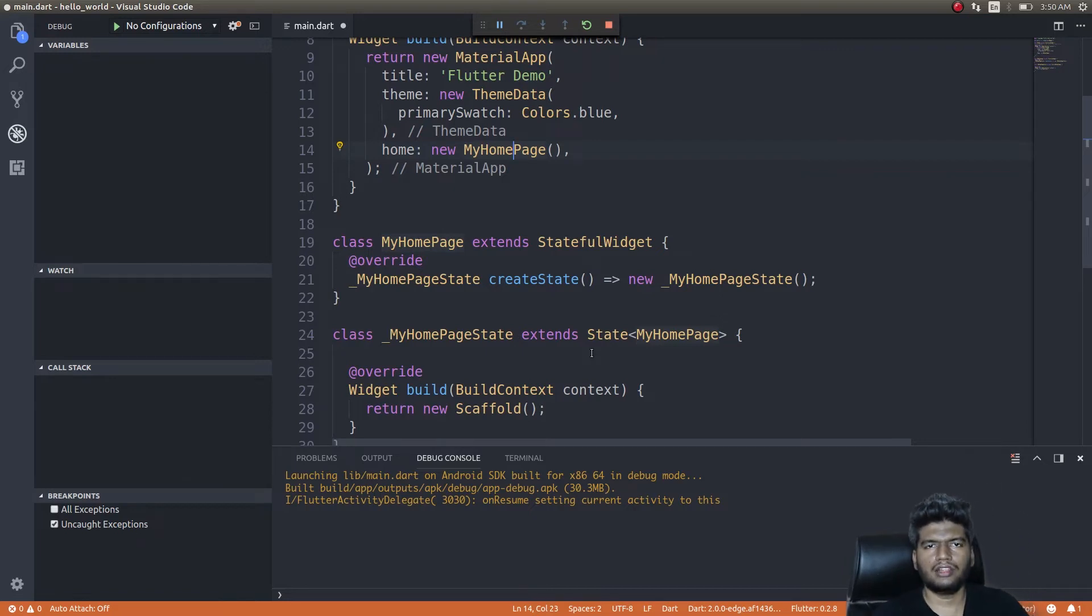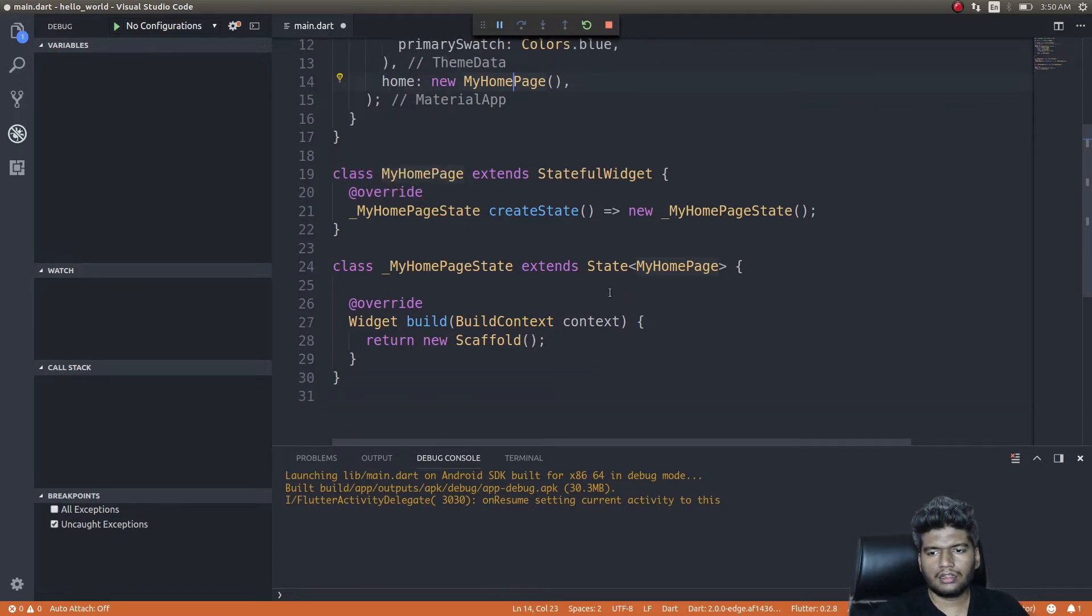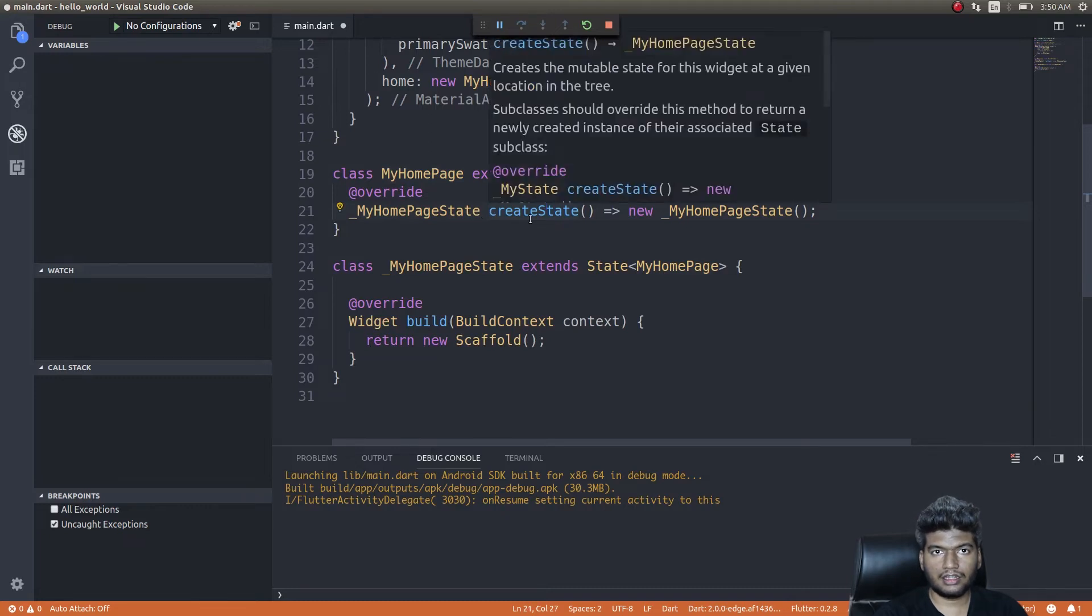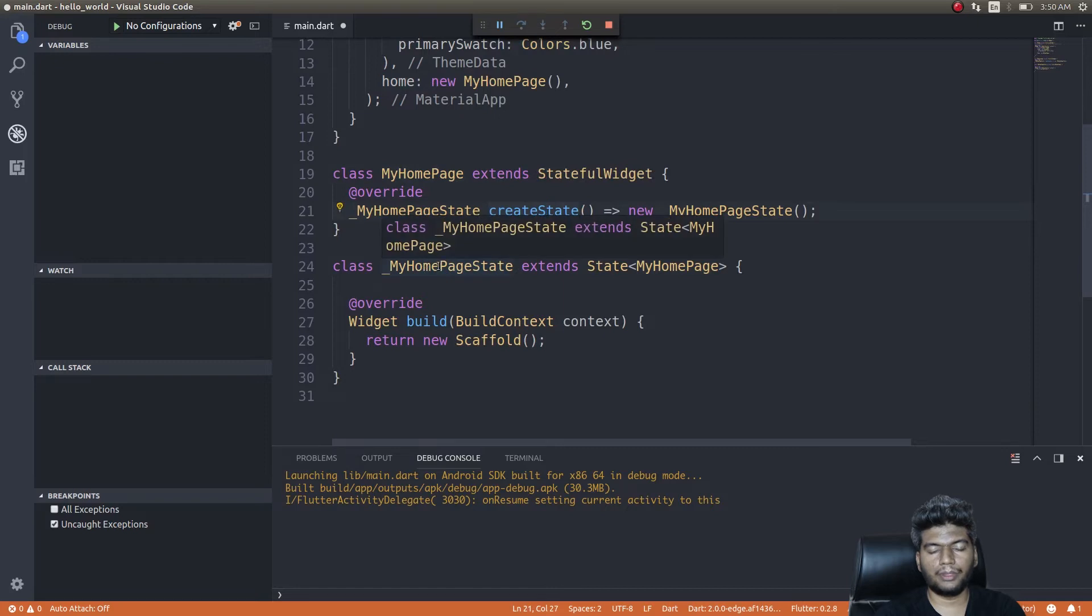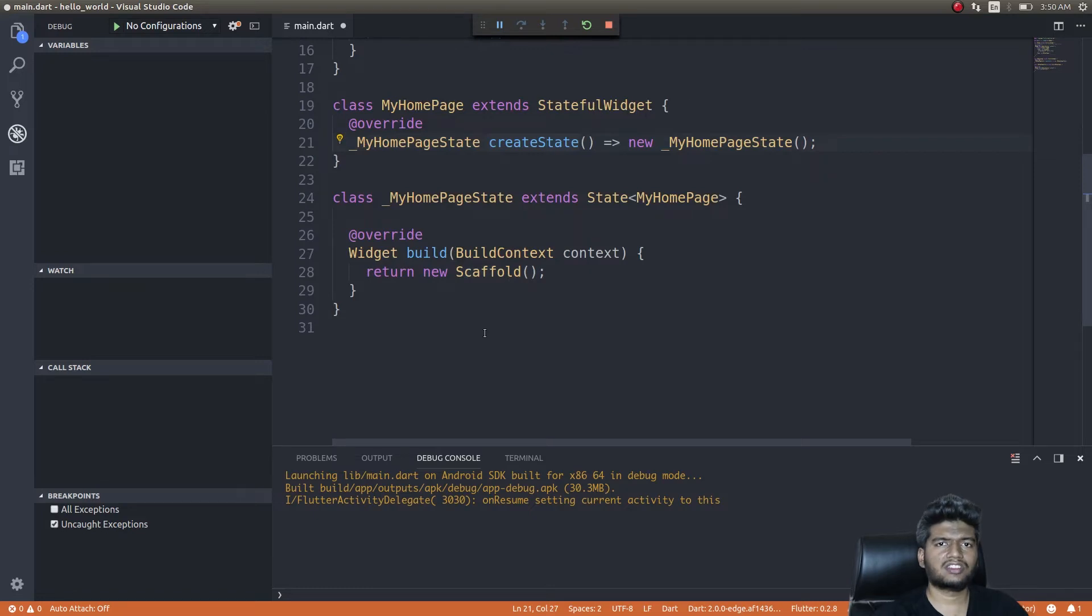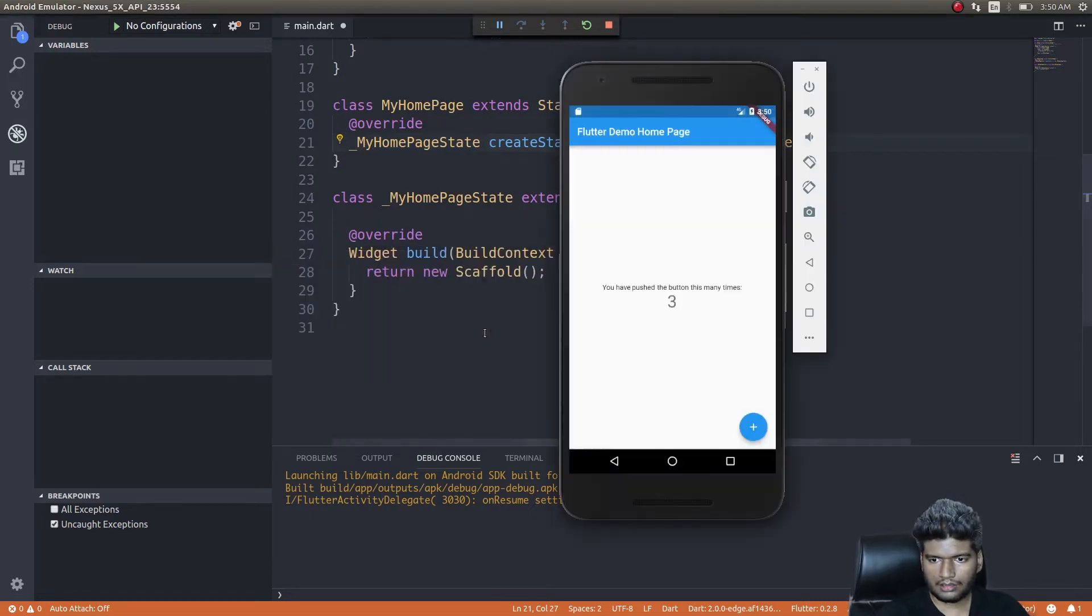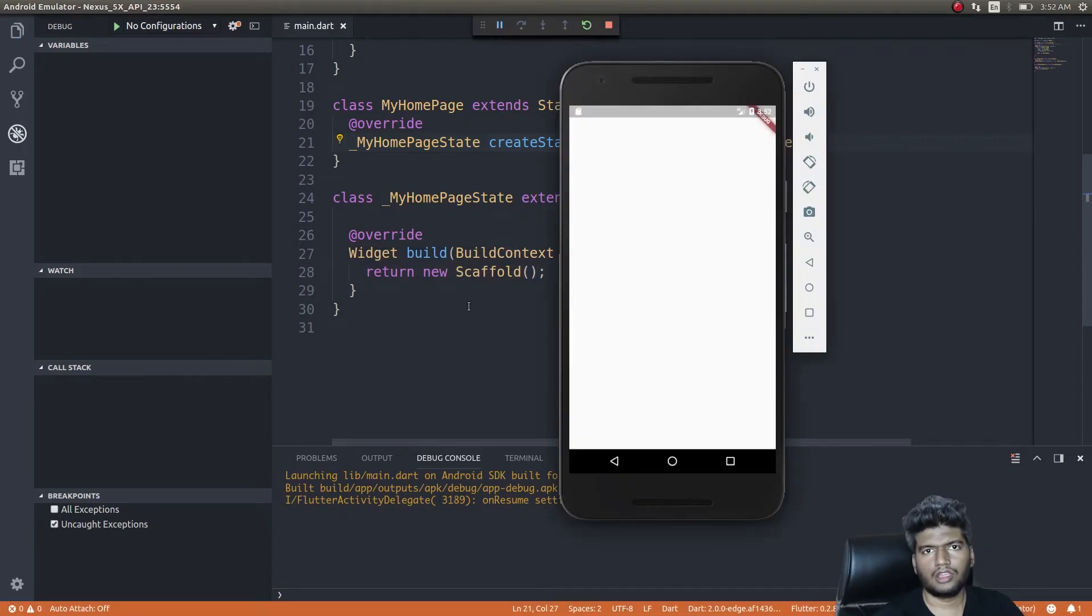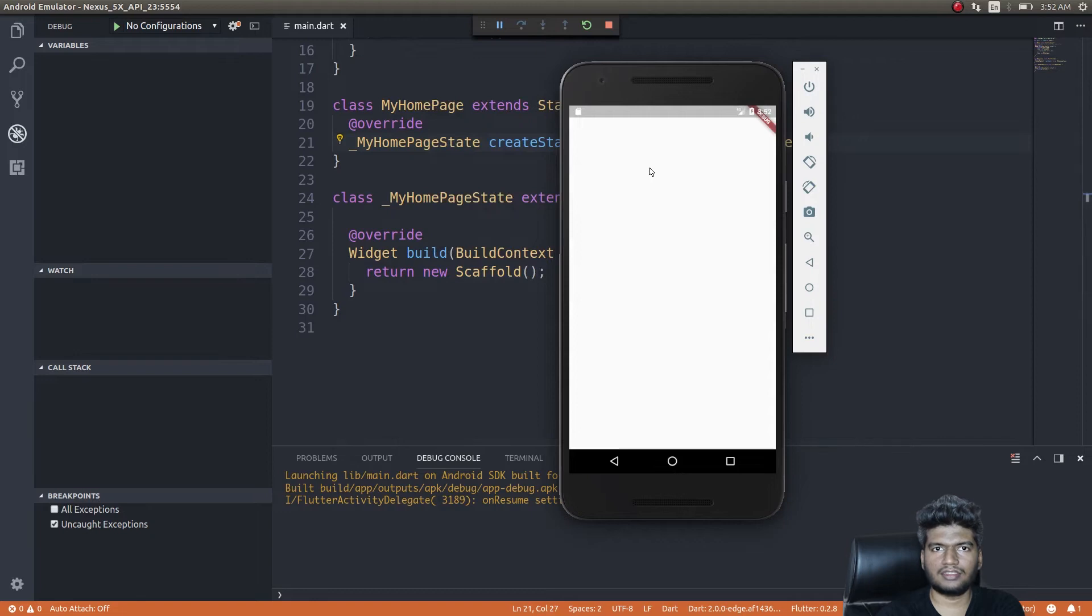So I'm creating a state here, and that state is nothing but an instance of another class, the MyHomePageState class. Inside that MyHomePageState class, I'm simply returning a Scaffold. Scaffold is something—wait, I'll show you. See this? Since we removed a lot of code—this is exactly what our app does now. We have simply created a Scaffold and there is nothing inside this right now.